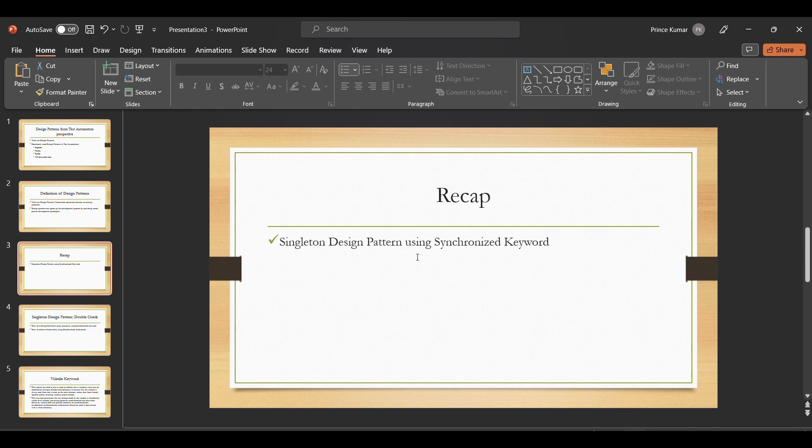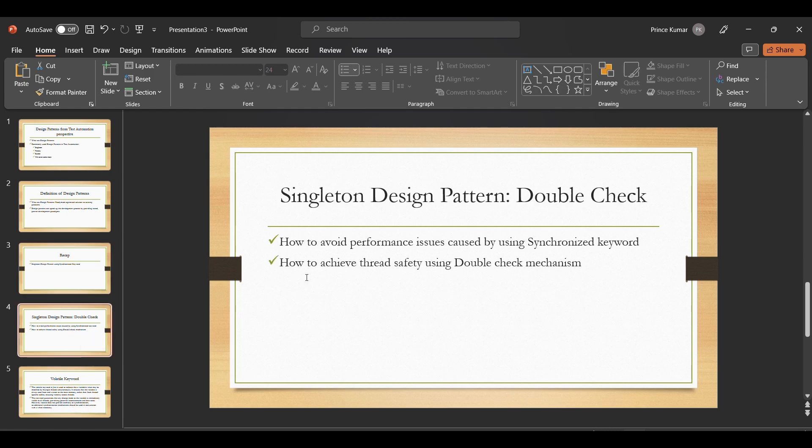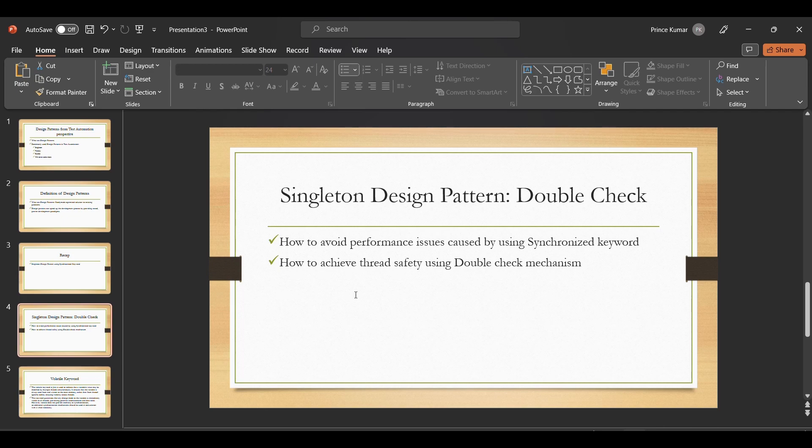We implemented the singleton design pattern using the synchronized keyword. In this session, we're going to discuss the challenges associated with the synchronized keyword. When we use the synchronized keyword, we have performance issues.